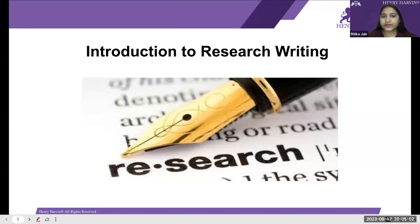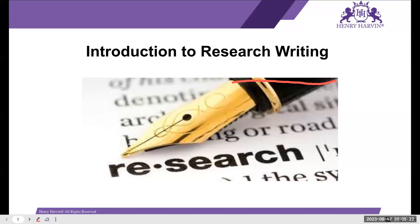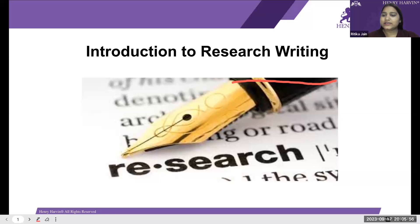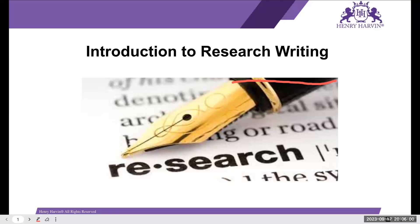Let's start with the introduction of research writing. I'd like to know your understanding of research writing — what is it for, why do people do it? Tarini, Vanya, anyone can reply. As per my understanding, whenever we are doing any kind of research, whether primary or secondary, if we want to write it down scientifically and publish it in an article form, that is research writing.